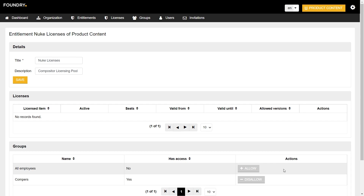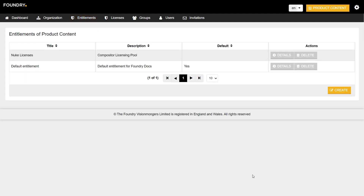We now have a new entitlement pool and a group of specific members that are able to access it, but there aren't actually any licenses available to use in this new entitlement pool. This is because all of our licenses are still being held in our default pool and we need to move them into our new one.